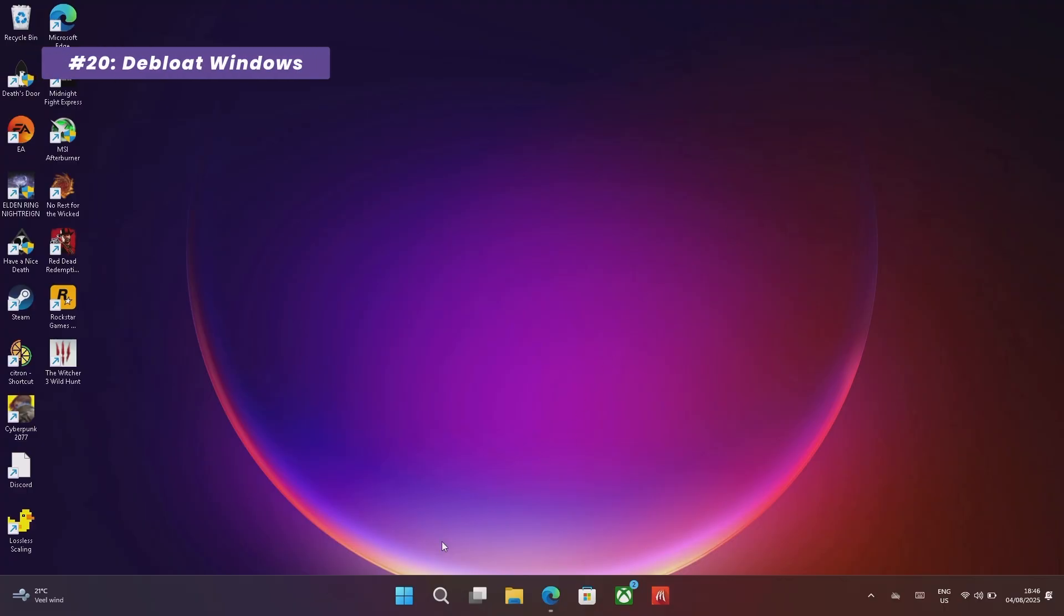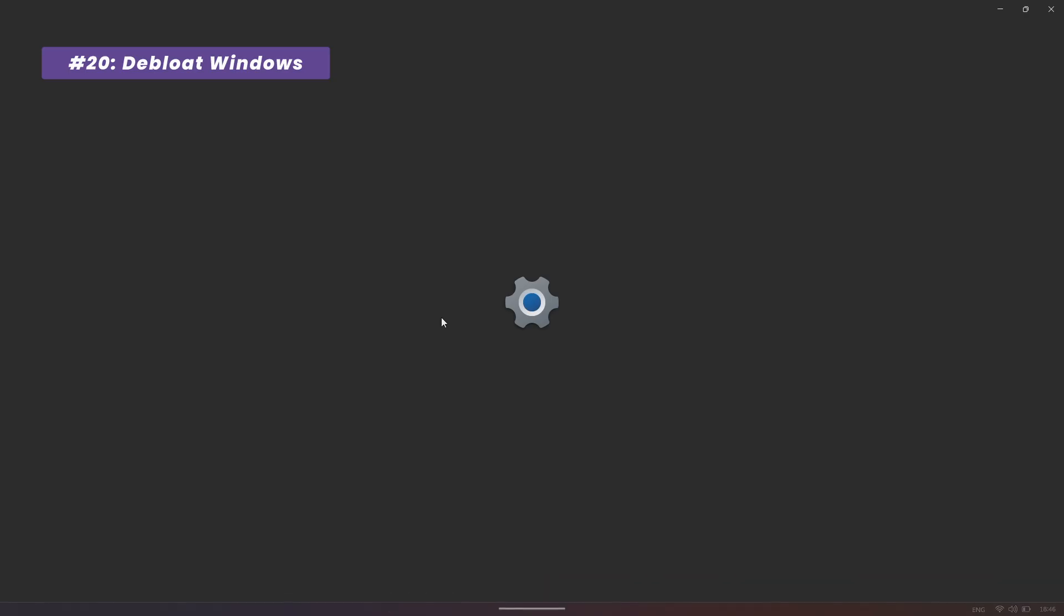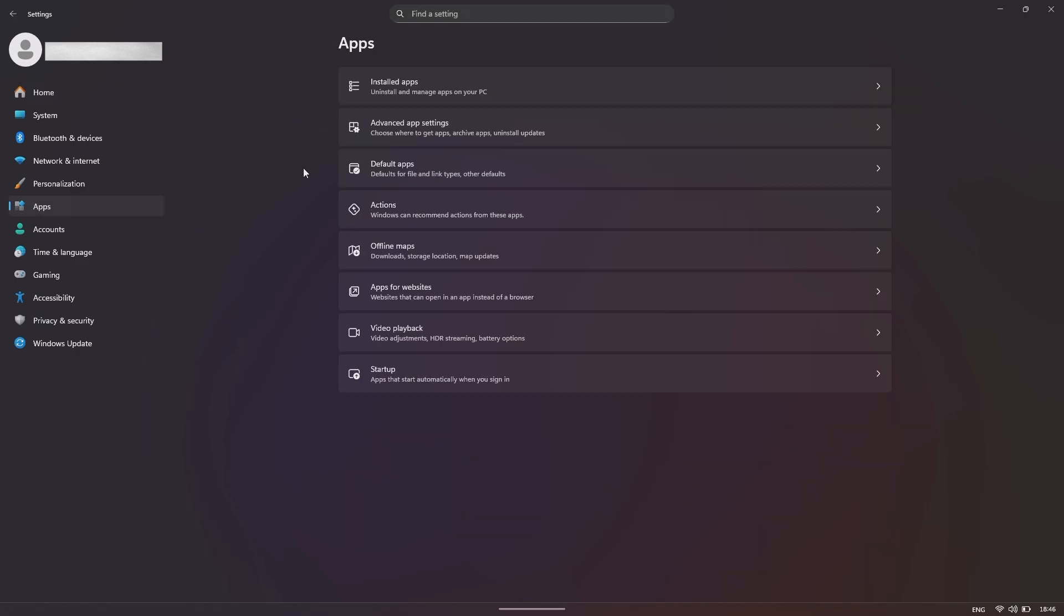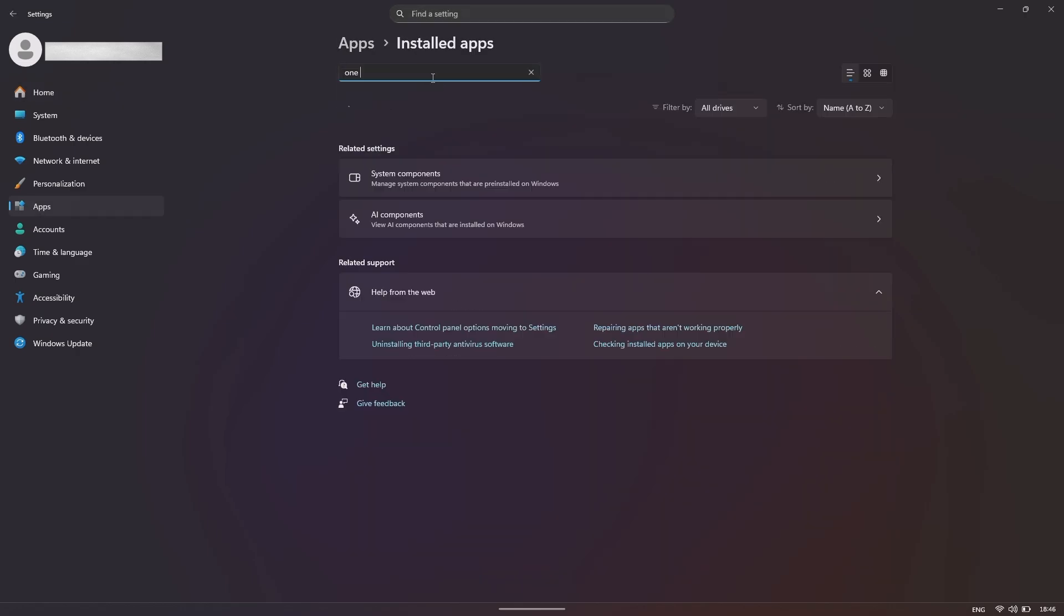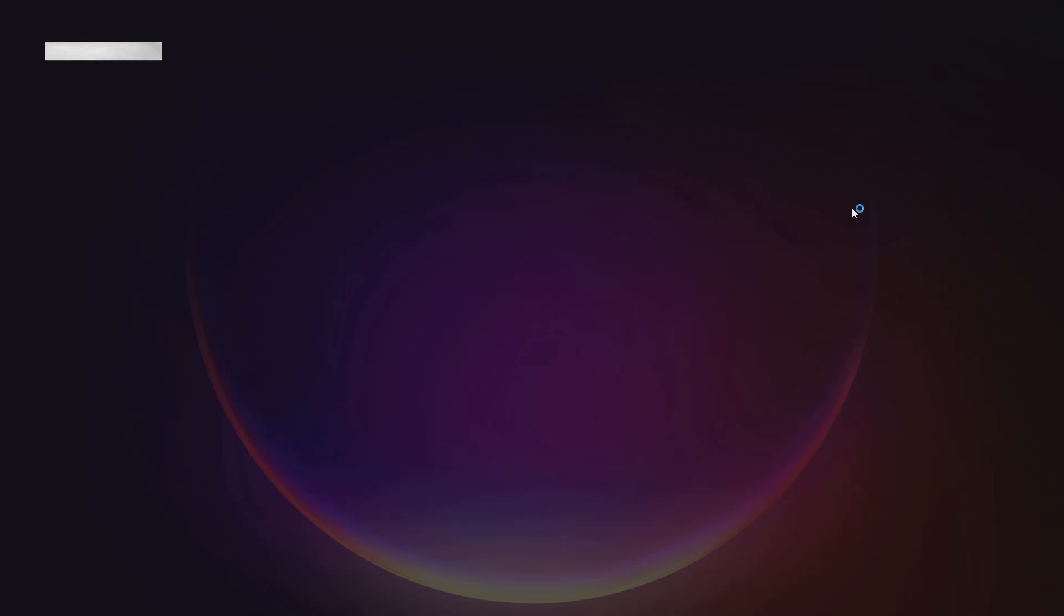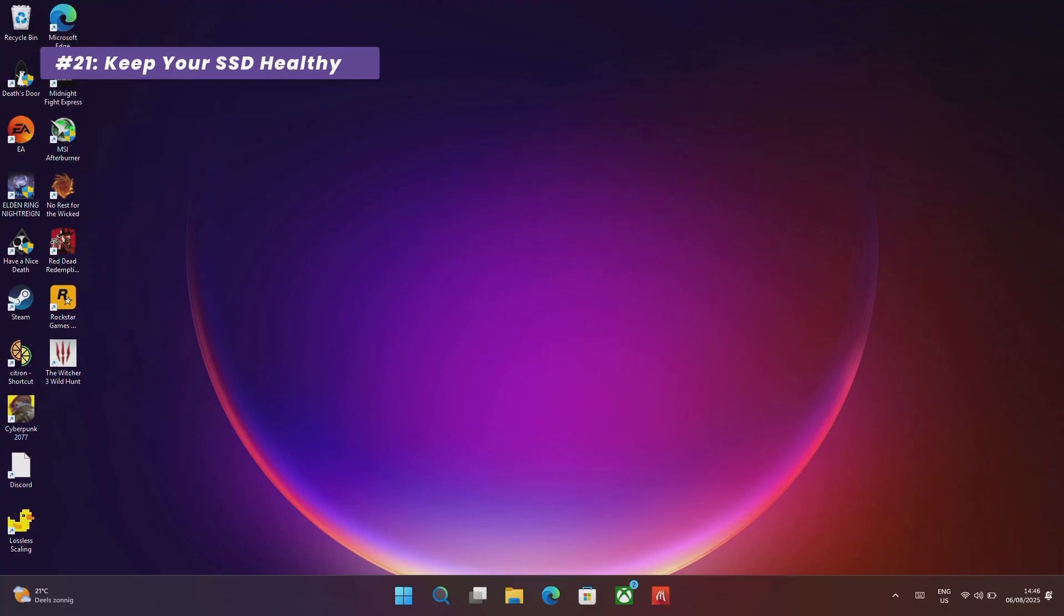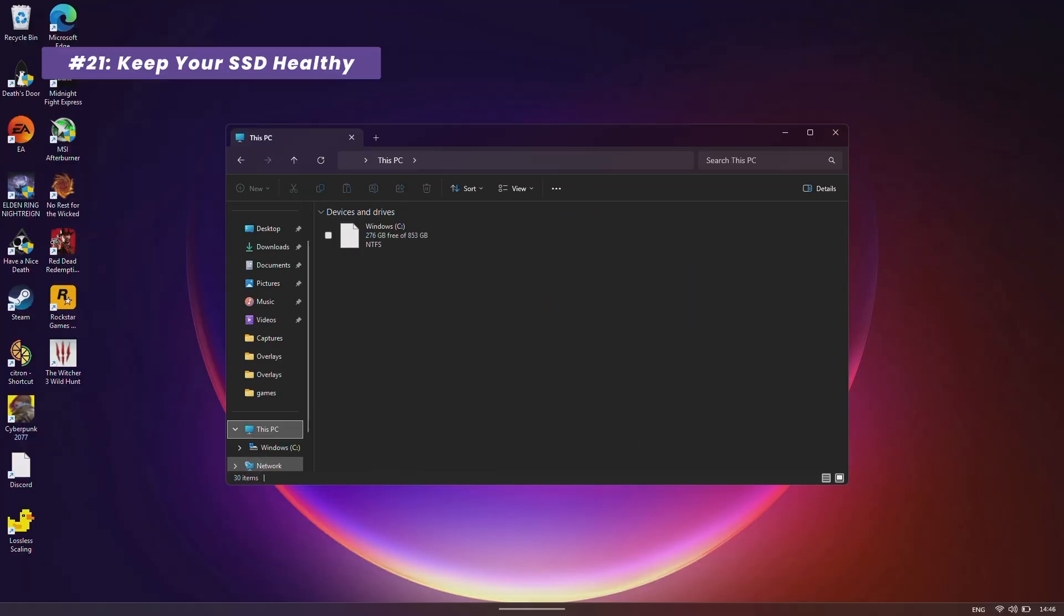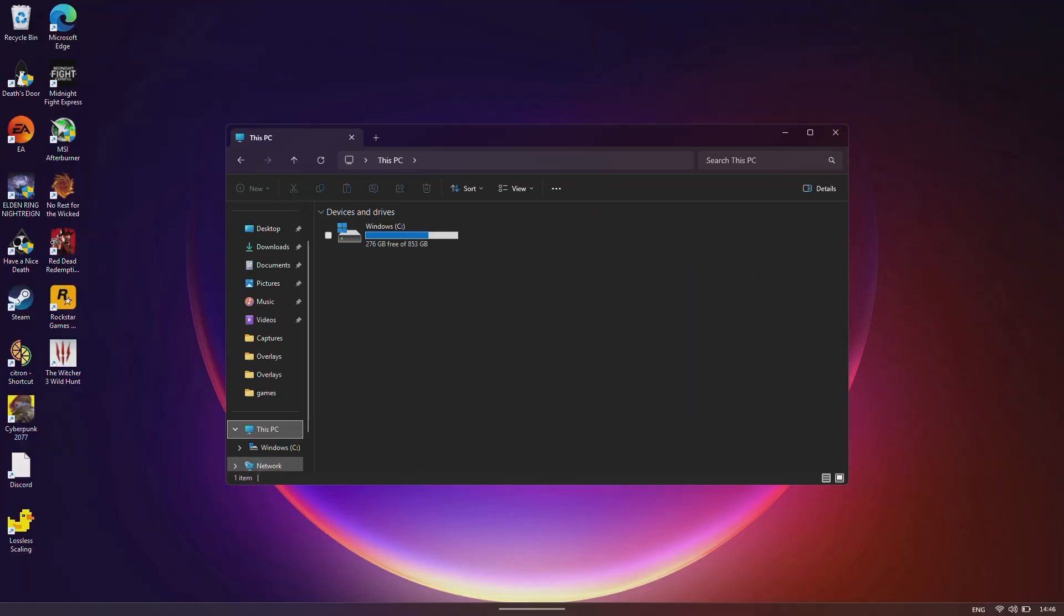Let's de-bloat Windows. Go to your Install Apps list and uninstall any pre-installed Microsoft apps you don't use. Things like OneNote, OneDrive, News and Weather can all go. And for a final tip, always keep 15-20% of your SSD storage free. When an SSD gets too full, its performance drops significantly, which means slower load times.